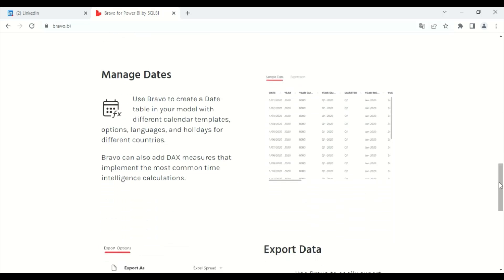You can use it to create a data table in your model with different calendar templates, options, languages, and holidays for different countries. Bravo can also add DAX measures that implement the most common time intelligence calculations.